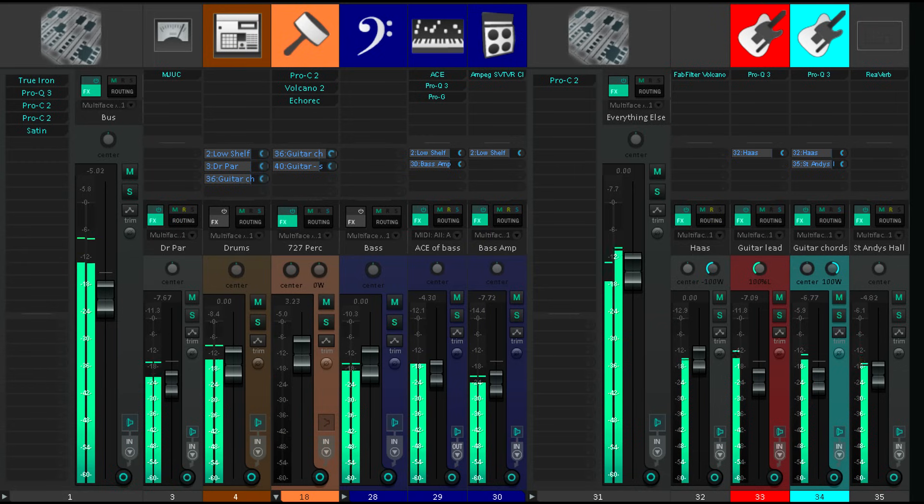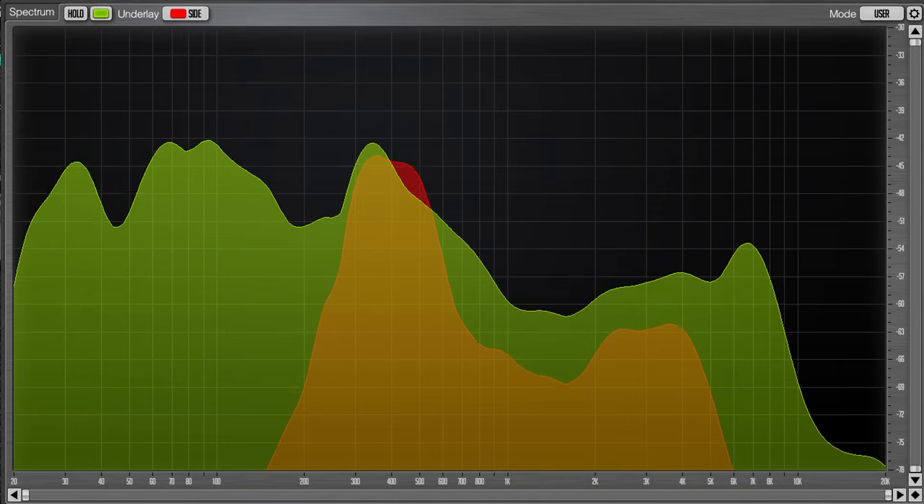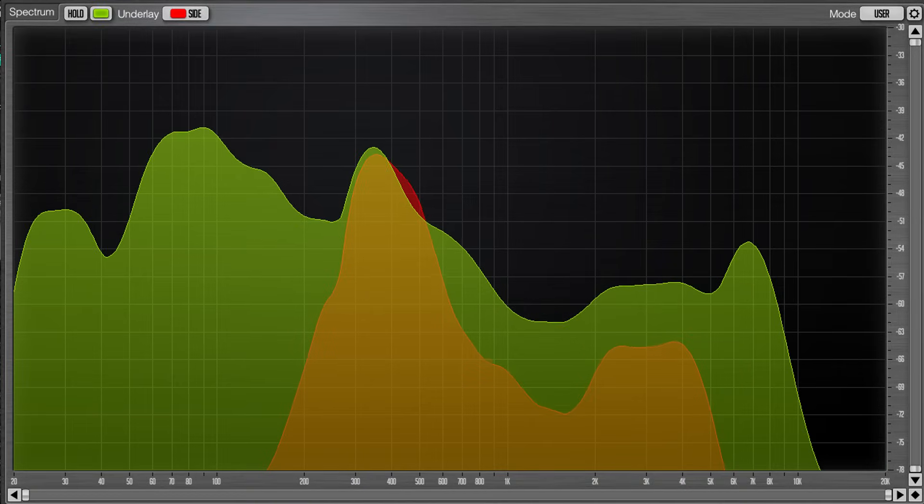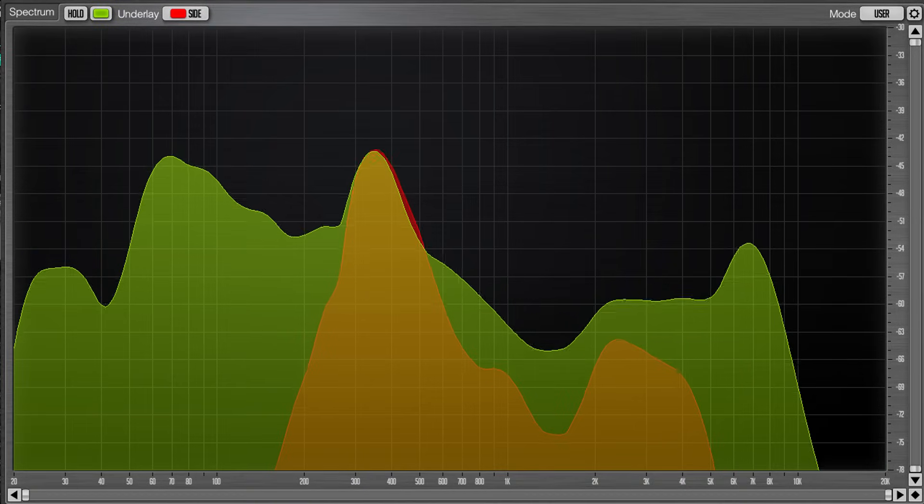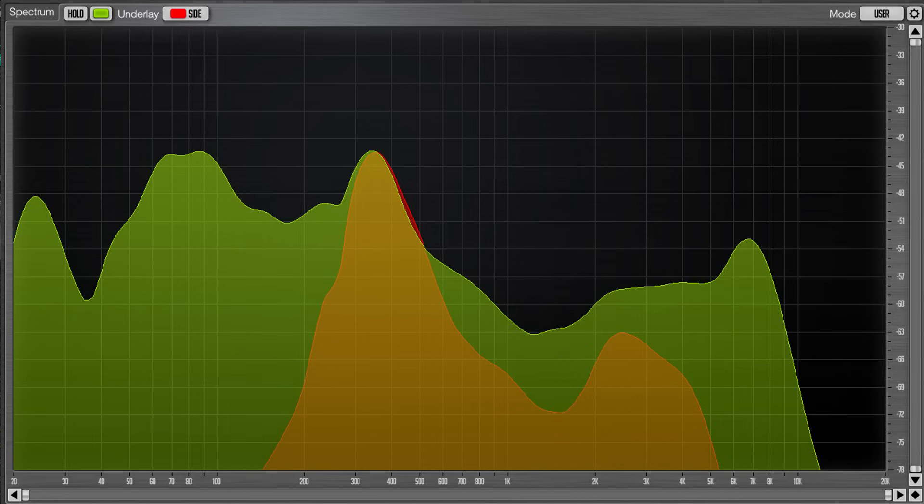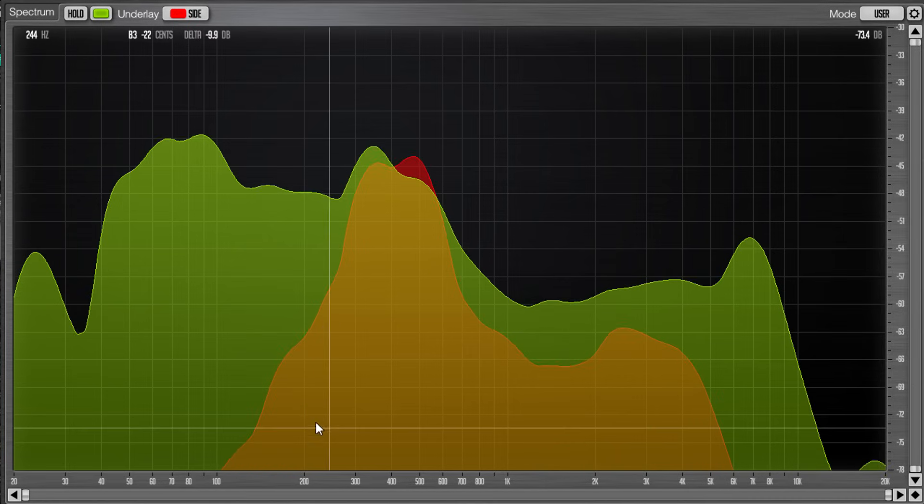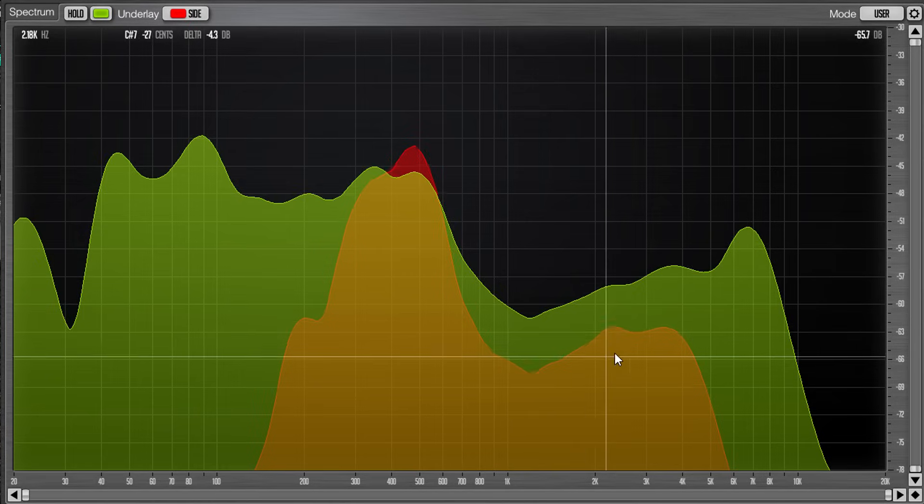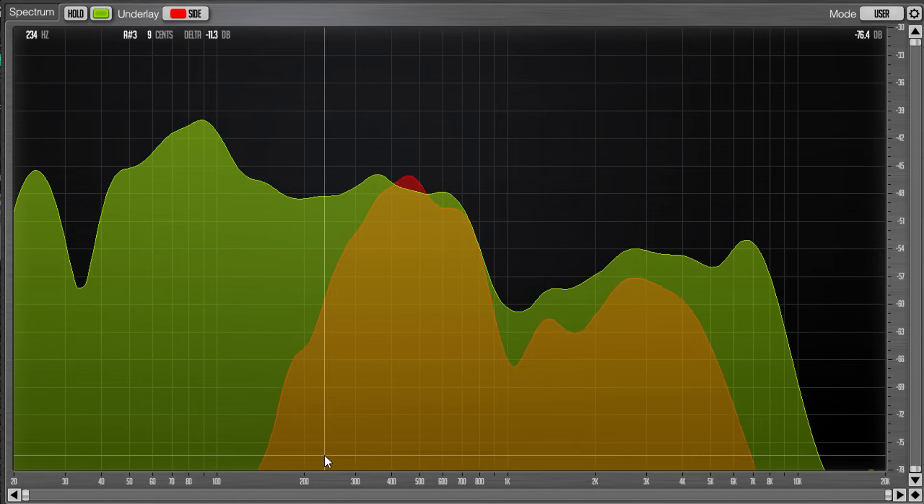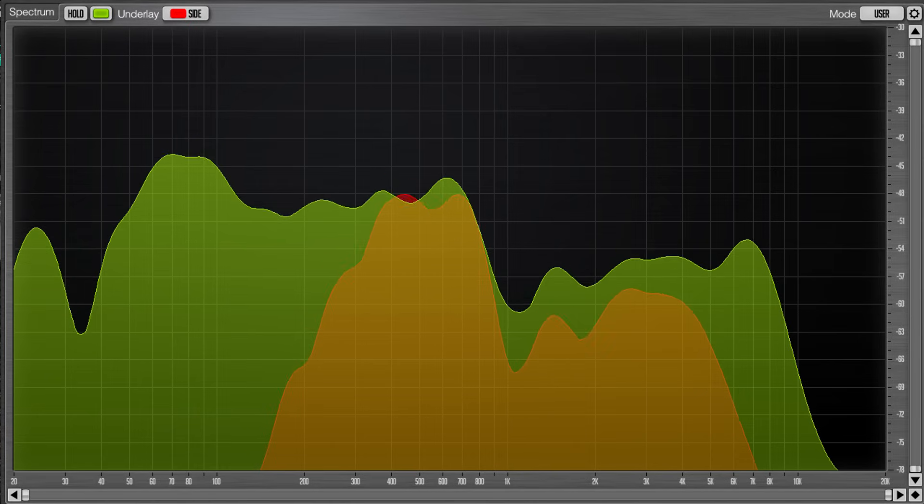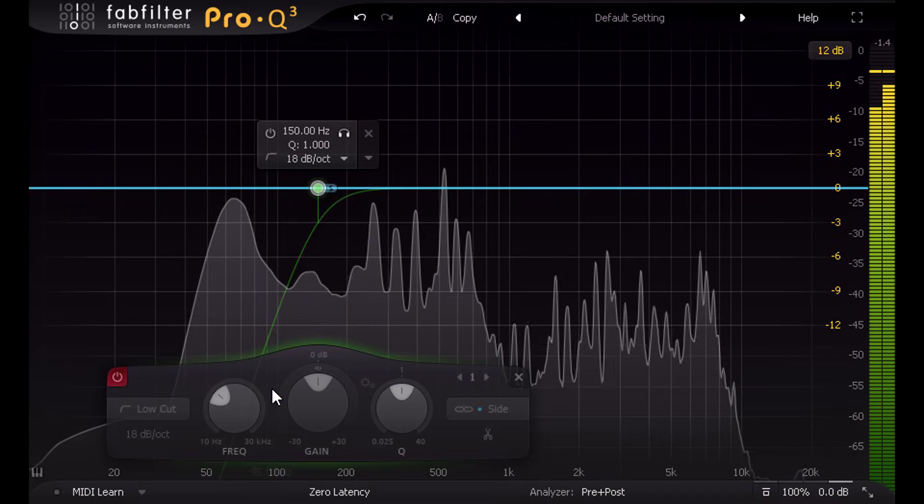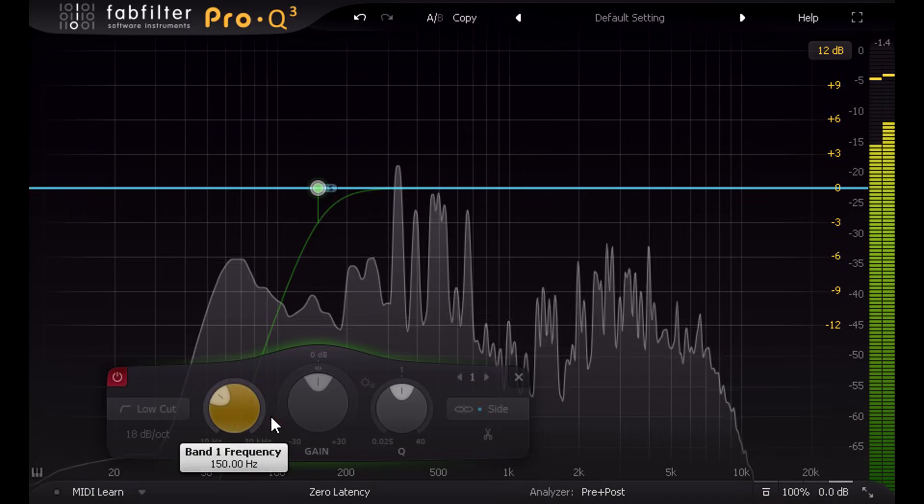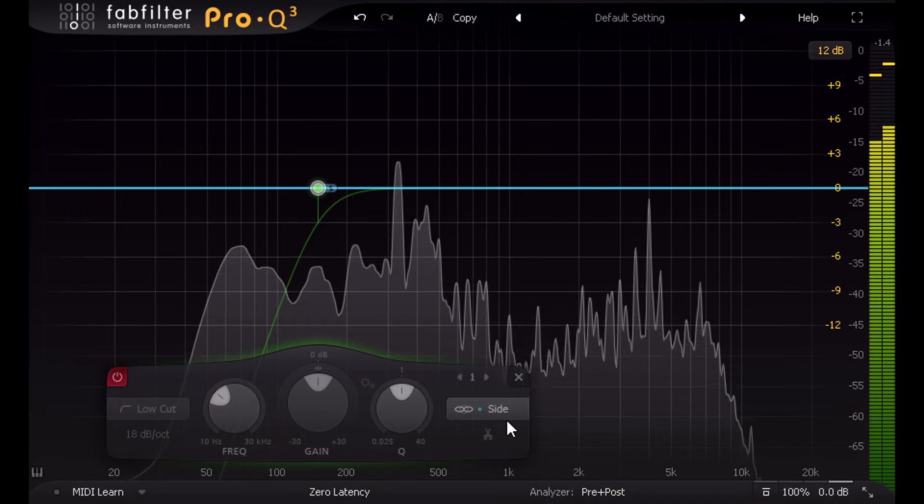If we look at the mix with SPAN it's easy to see that the hard panned elements have no low frequency content. There's basically nothing below about 200 Hz in the side channel, which shows up in orange here. So when I enable this high pass filter on the master channel, set to 150 Hz, and only affecting the side channel, we shouldn't hear any difference, right?